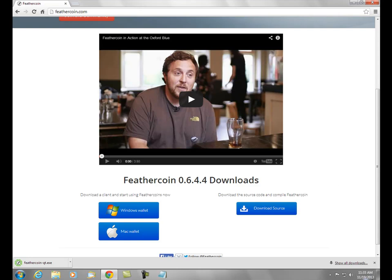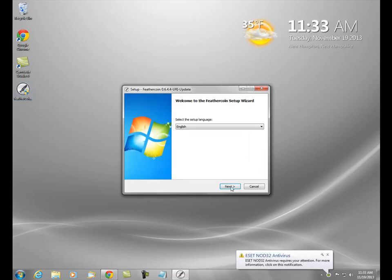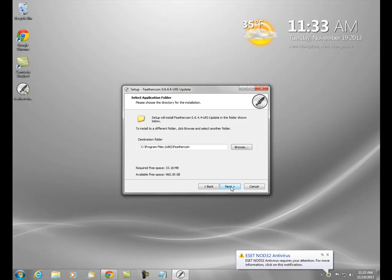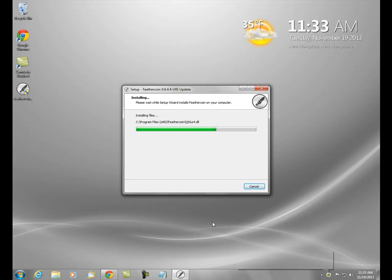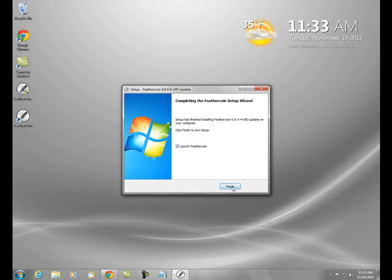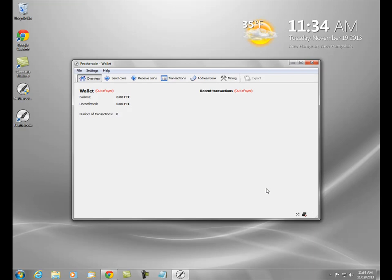Now that it's downloaded, I'm going to double click on that, verify everything, and let it do what it has to do. It's going to launch automatically. You can see that it says 'out of sync' — when you first install this, it has to download all of the transactions that are on the blockchain.